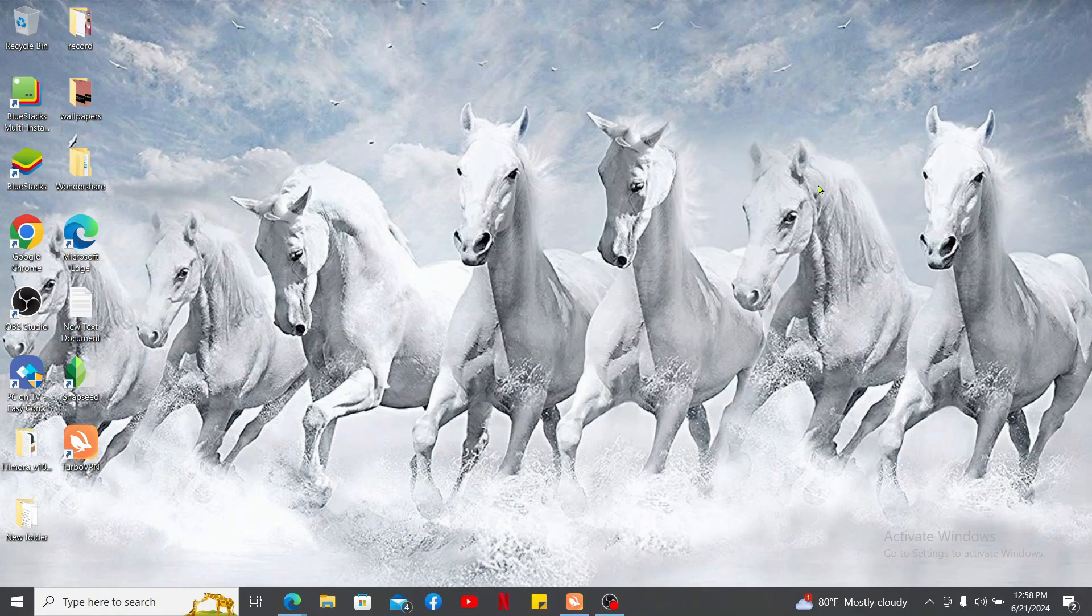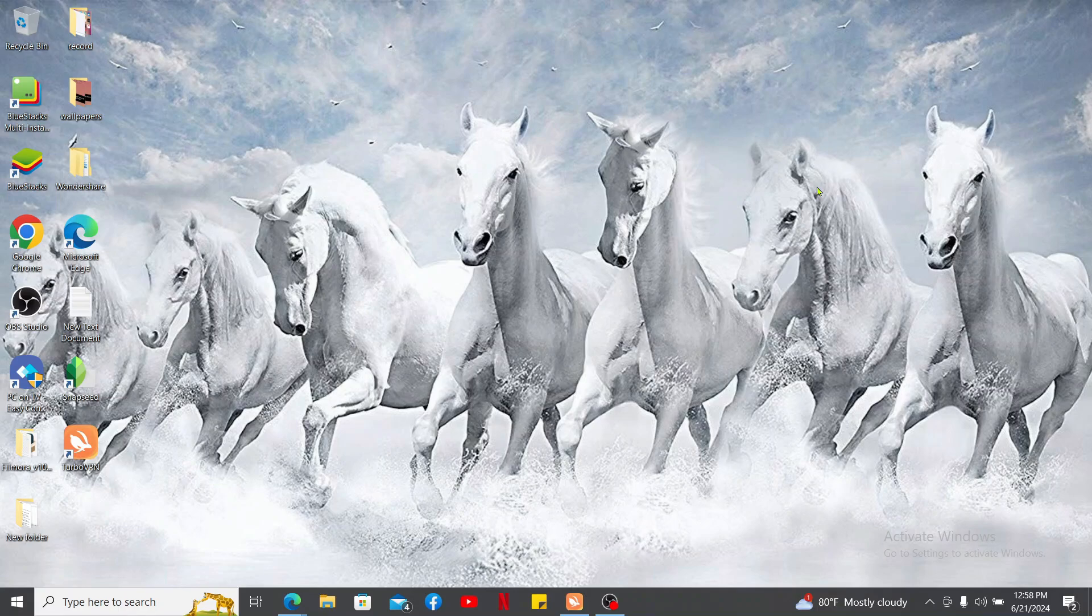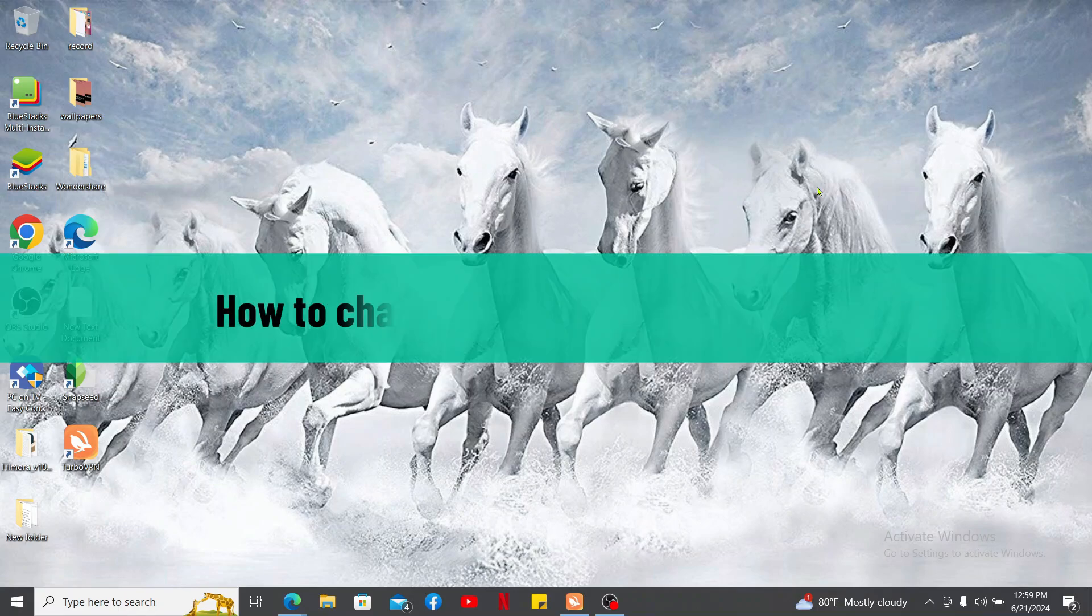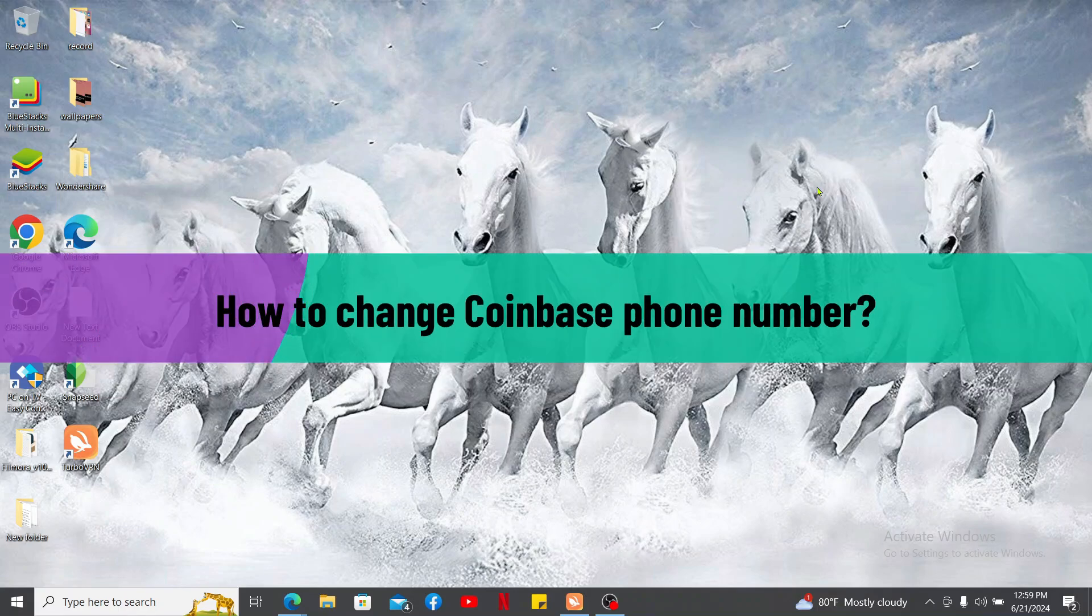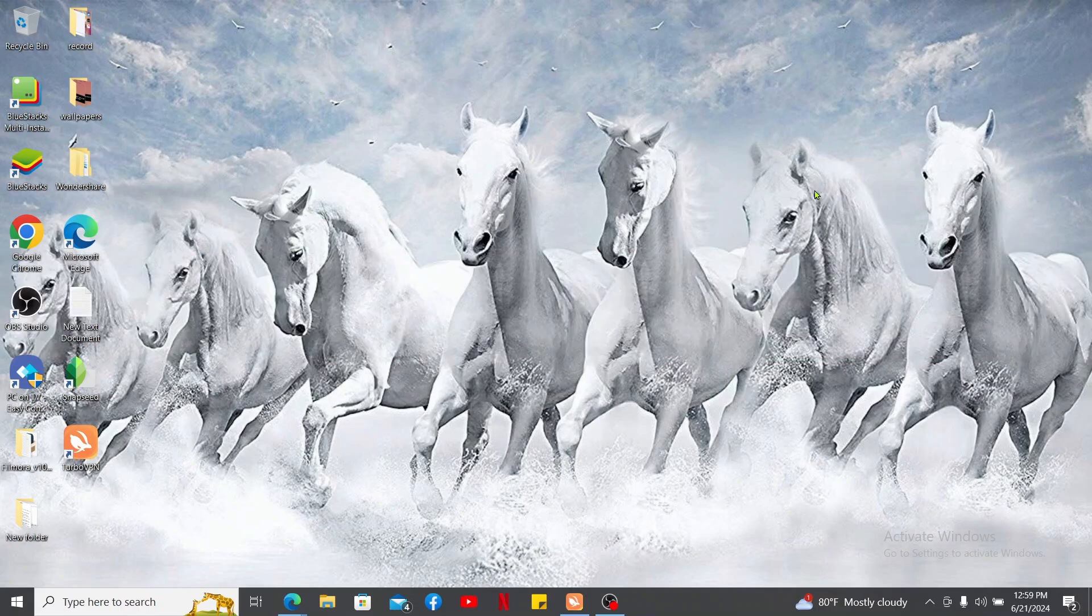Hi everyone, welcome back to another tutorial from Crypto Basics. In this video, we will be learning how to change Coinbase phone number. To change your phone number on Coinbase is a straightforward process, so let's go ahead and dive in to the video.